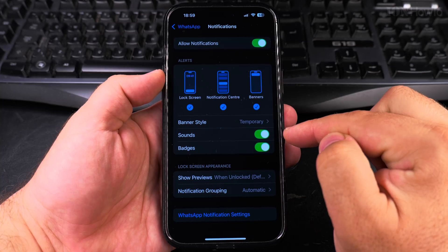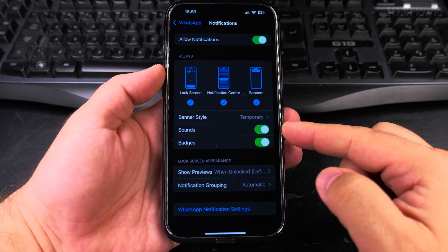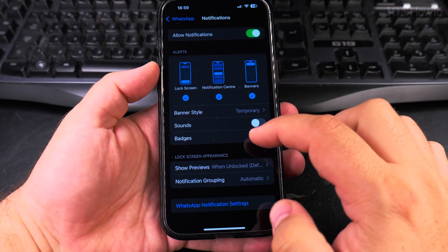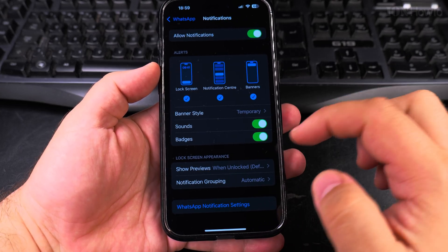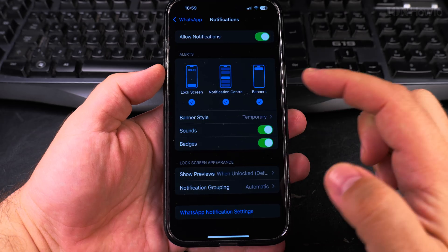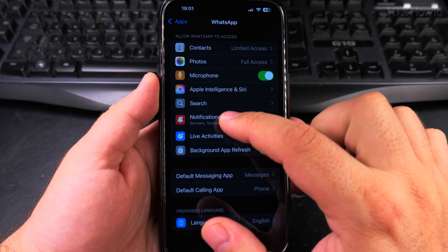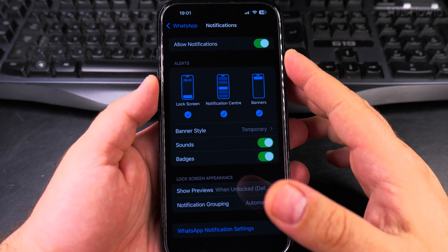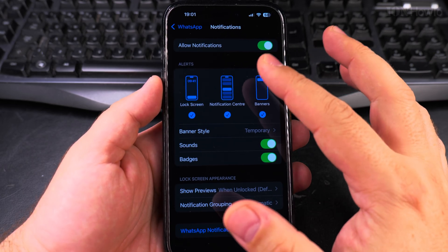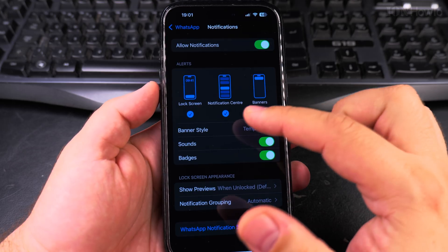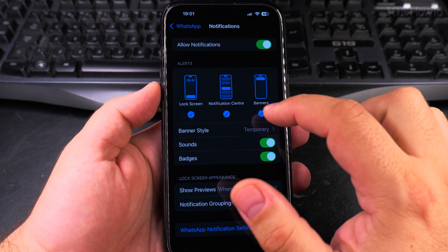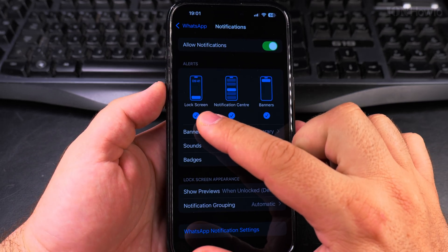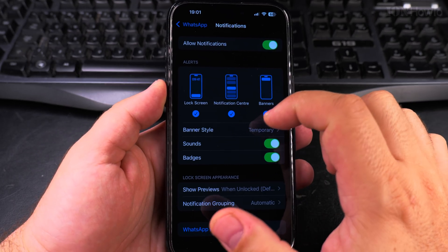You also have the sounds option. You can disable the sounds if you wanted to and you can disable the badges if you wanted and you can customize the way you receive notifications, show banners, or only on the lock screen.